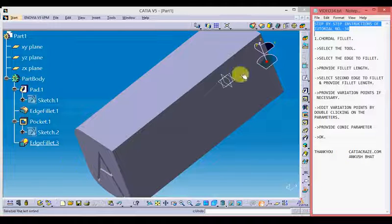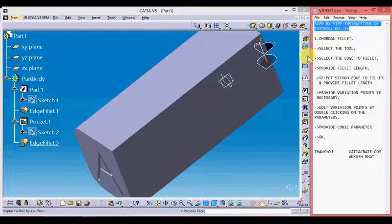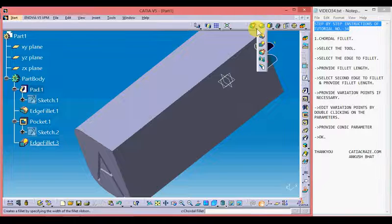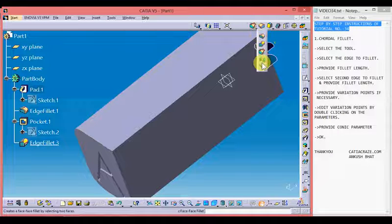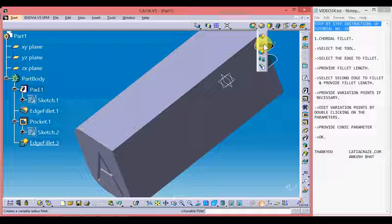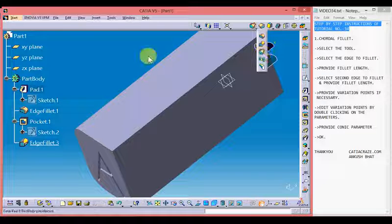This is our part workbench and these are the part tools on the right interface. At the top interface we have the fillet tool and chordal fillet tool, and by clicking the bottom arrow we will get the different types of fillet tools. This is the edge fillet tool, this is the variable radius fillet tool which we learned in previous videos, and this is the chordal fillet tool.